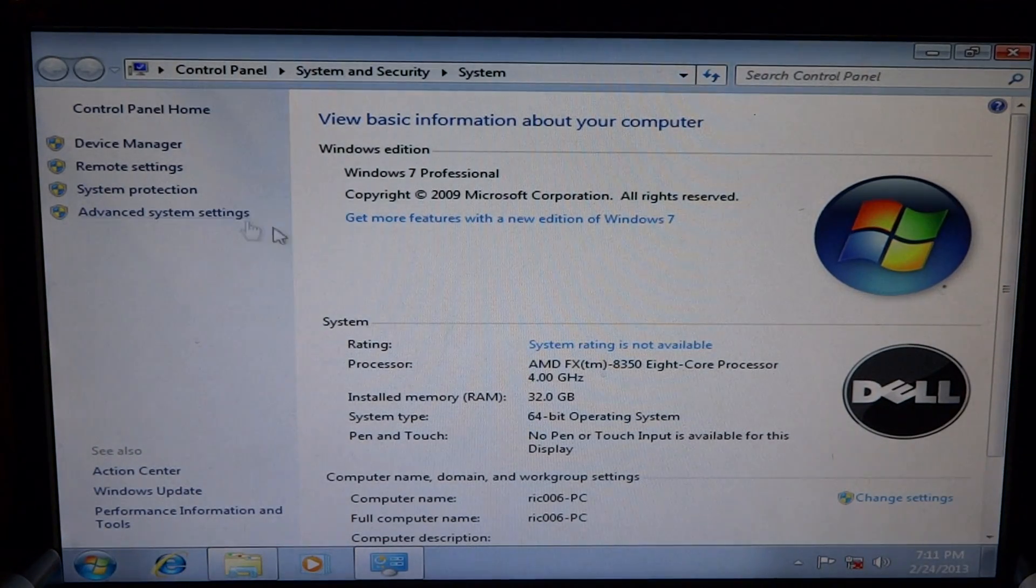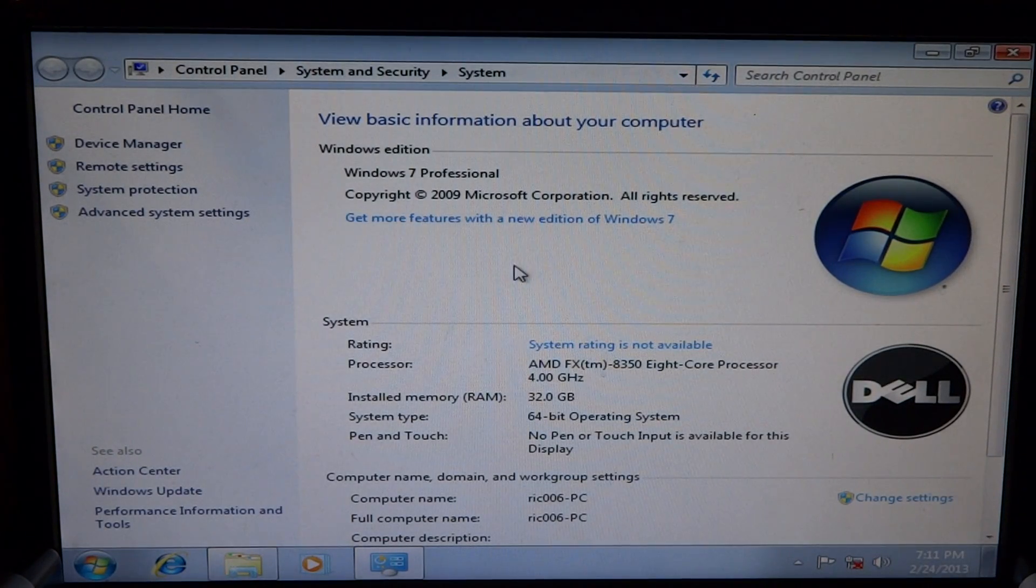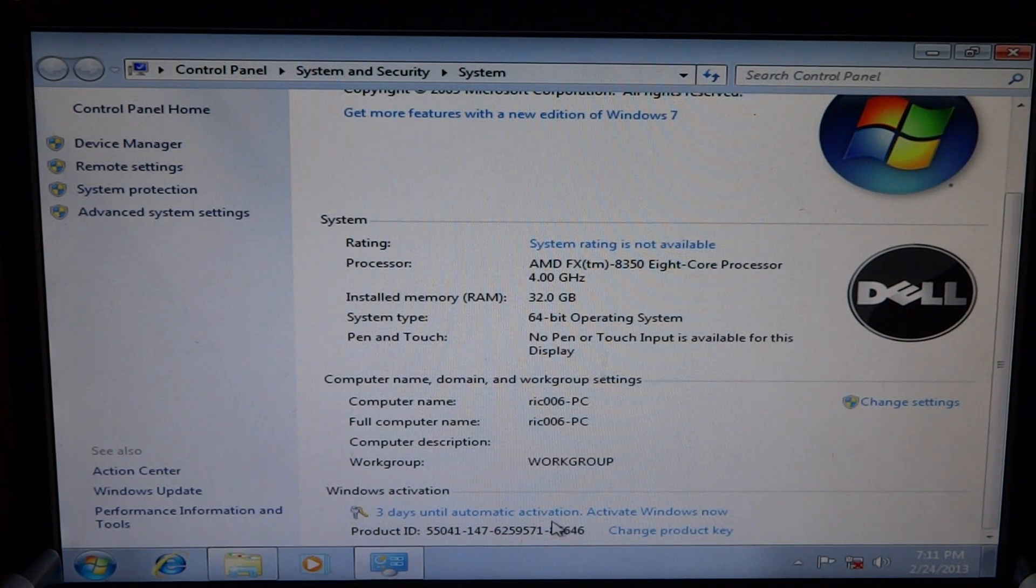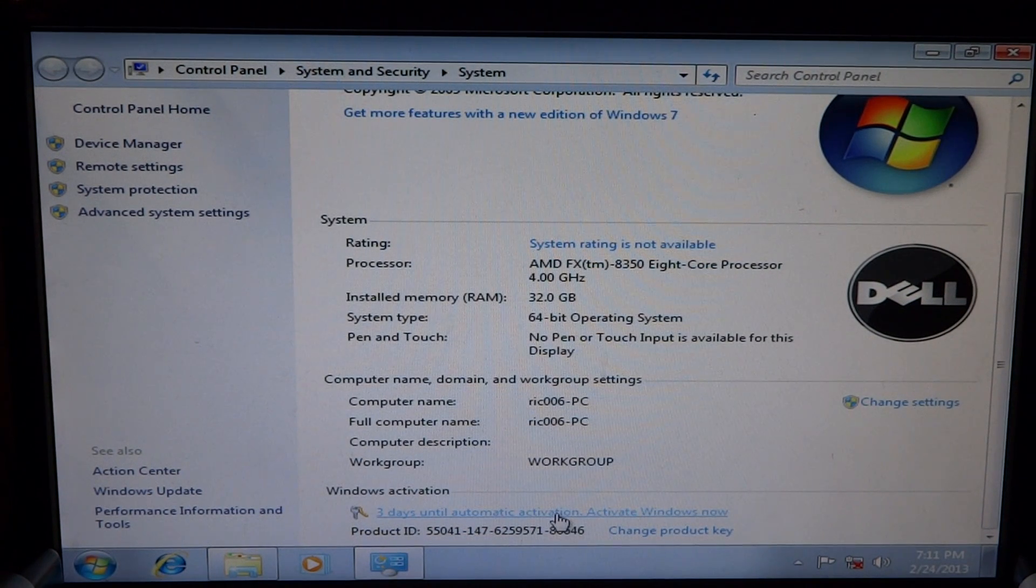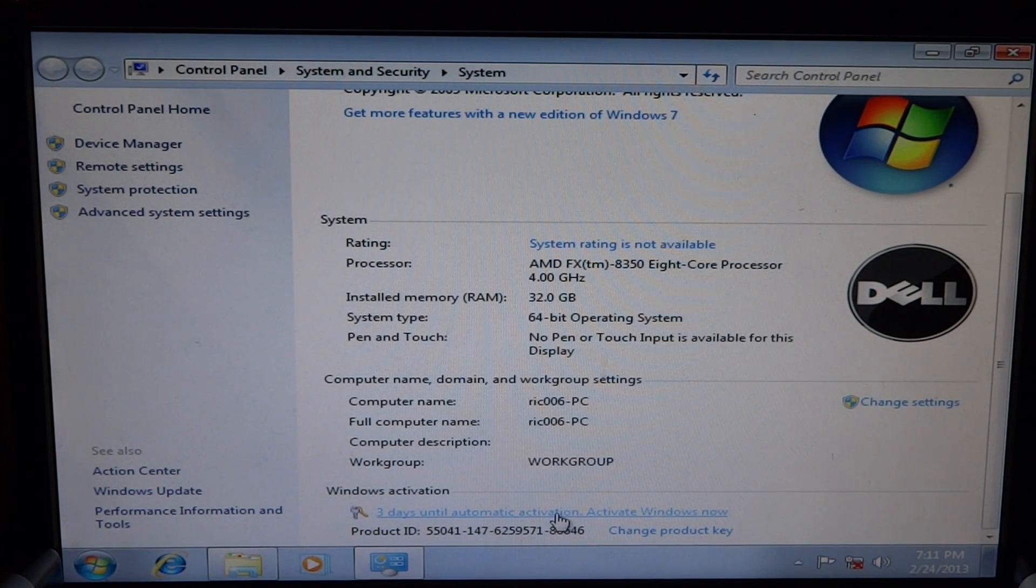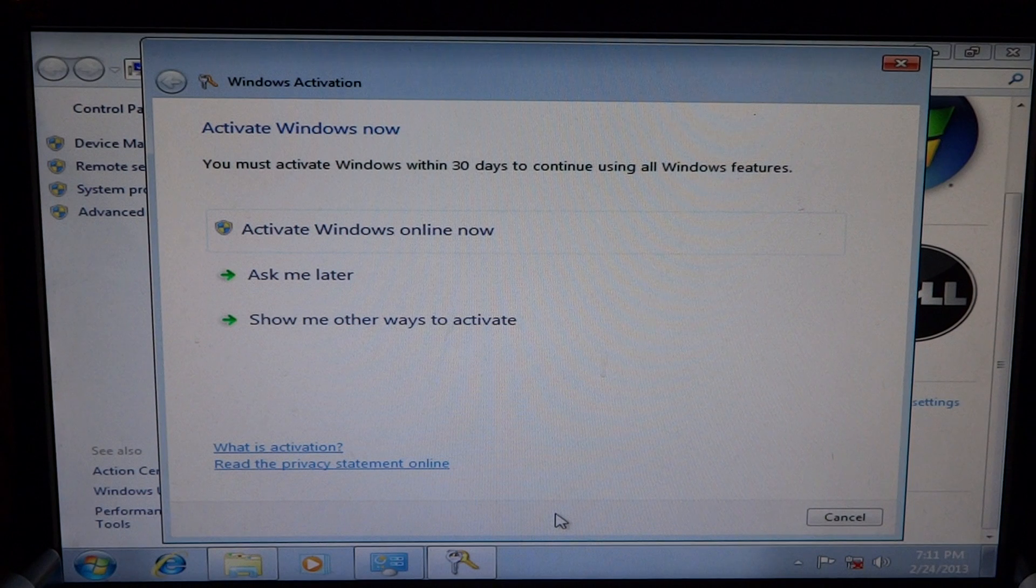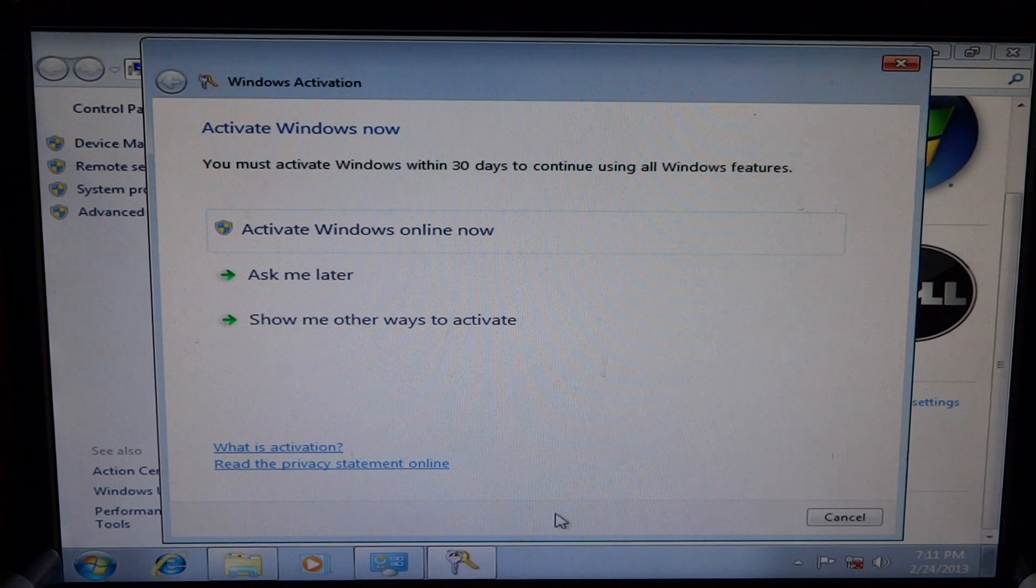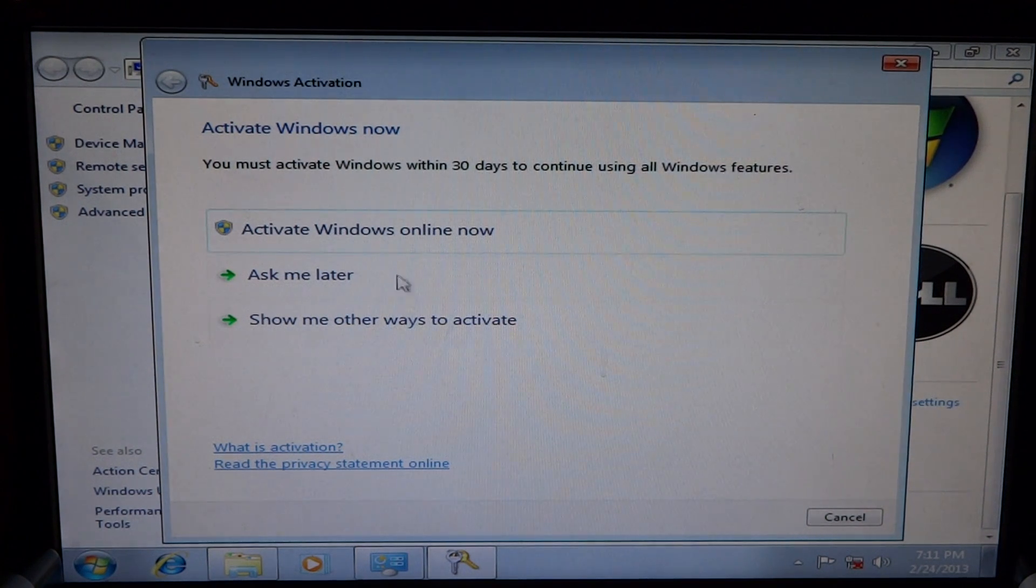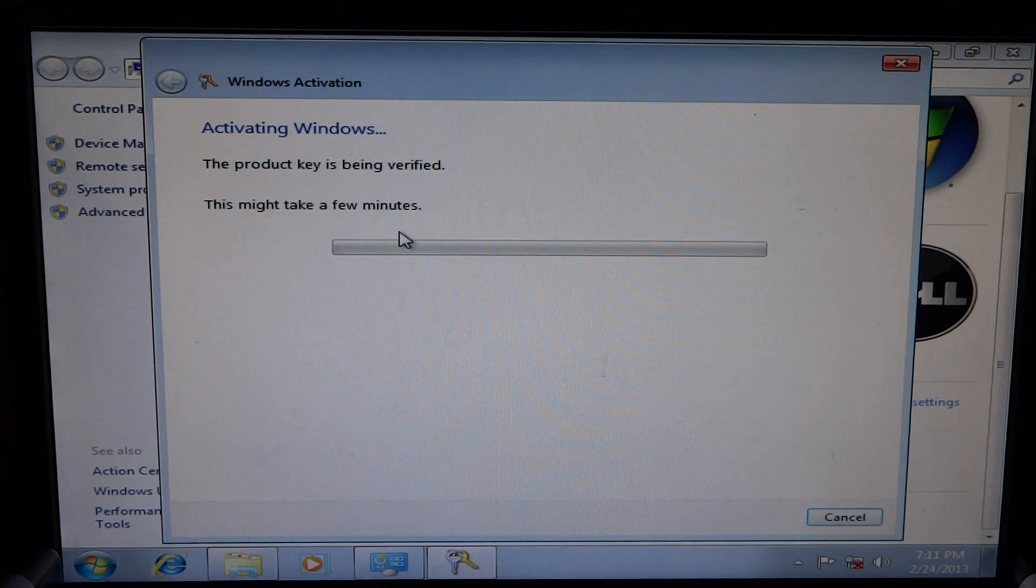Then when you get into this screen, you're going to come down here. It says three days until automatic activation. Some people get the thing where it's popping up and says it's doing this right here.